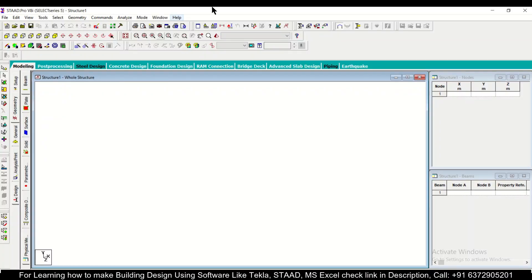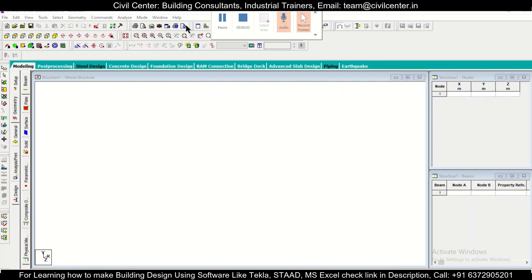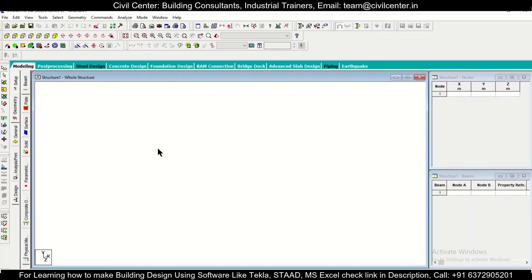Hey guys, this is a friend from Civil Center and I welcome all of you back to our channel. In today's video, I'll show you the full process of designing a small building in STAAD Pro using the Indian codes. So without wasting any time, let's get started.